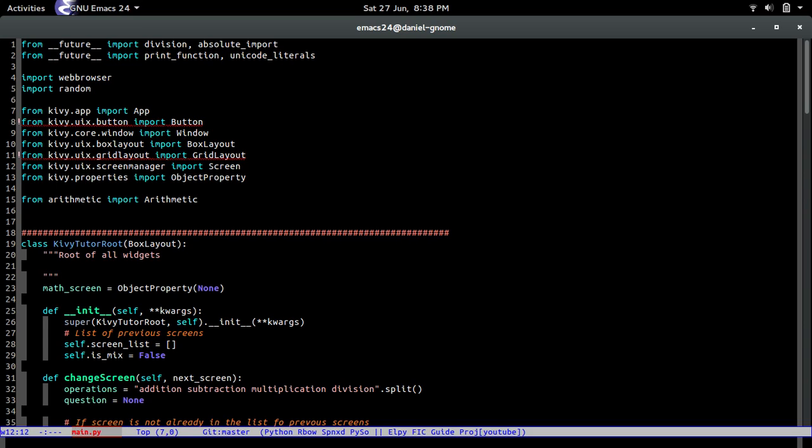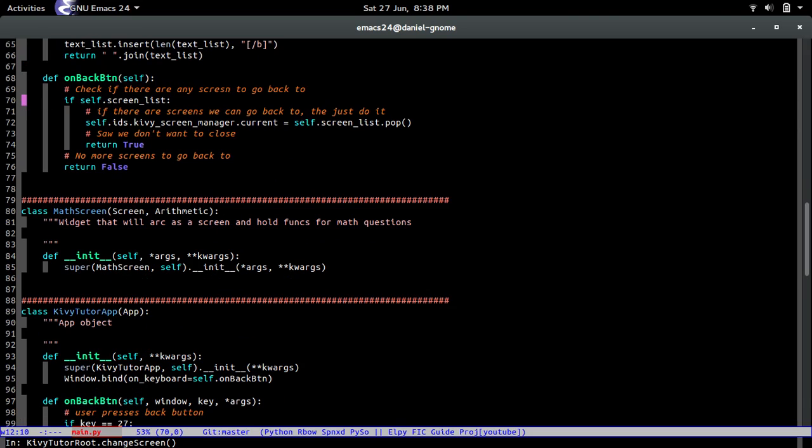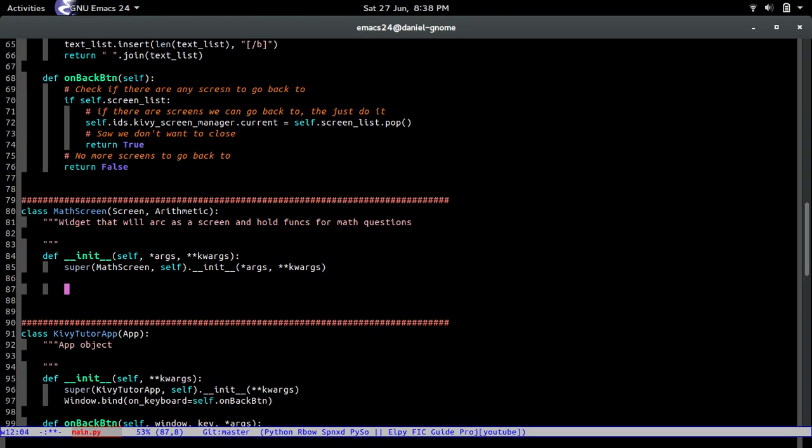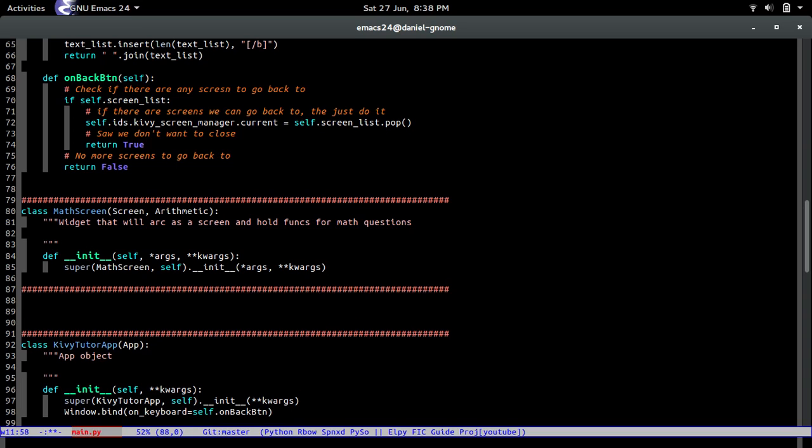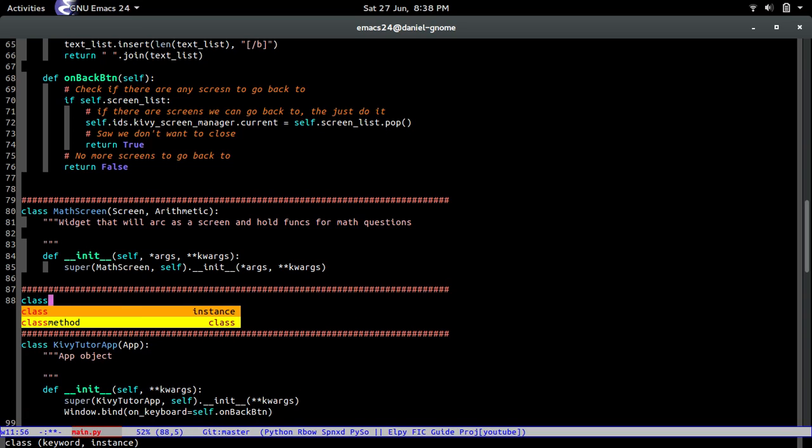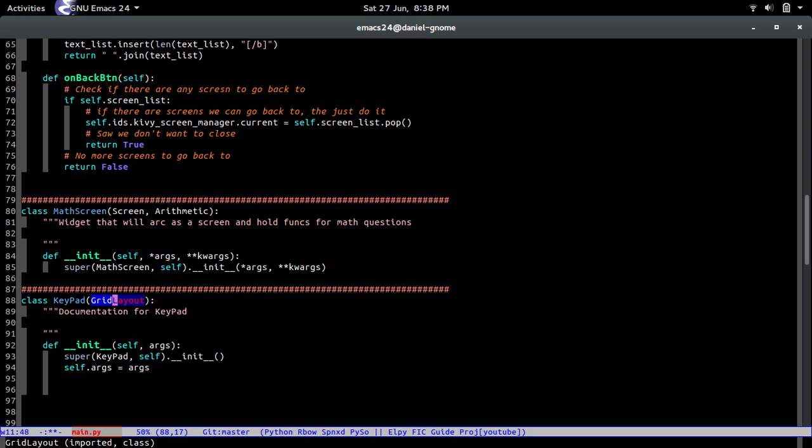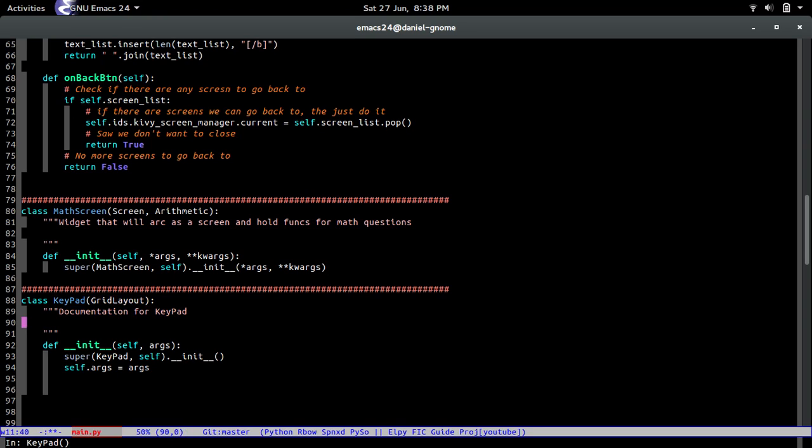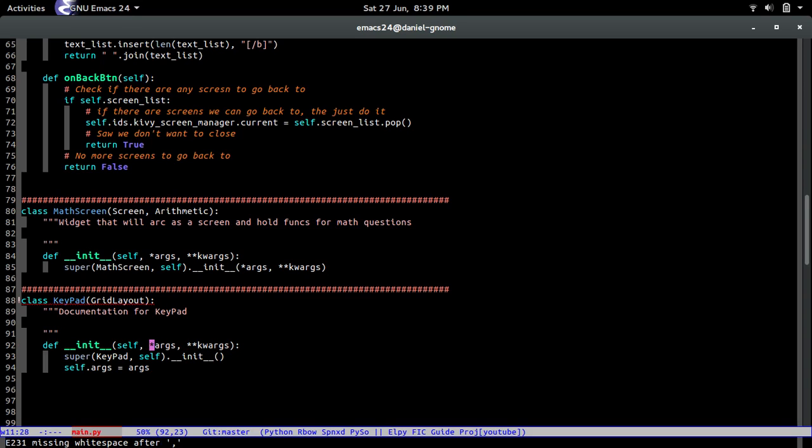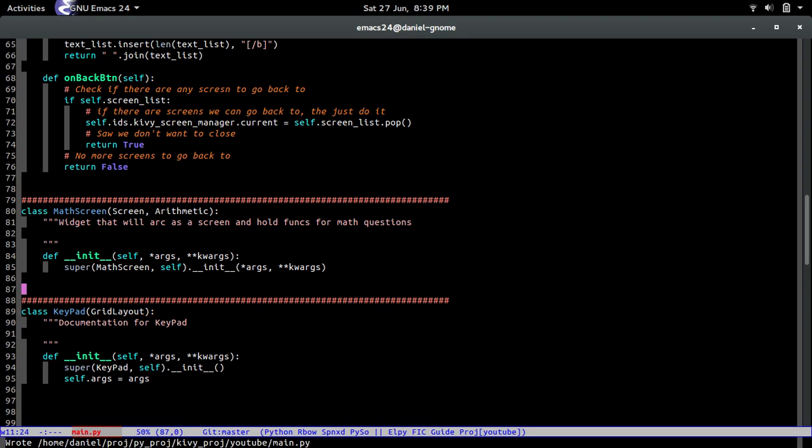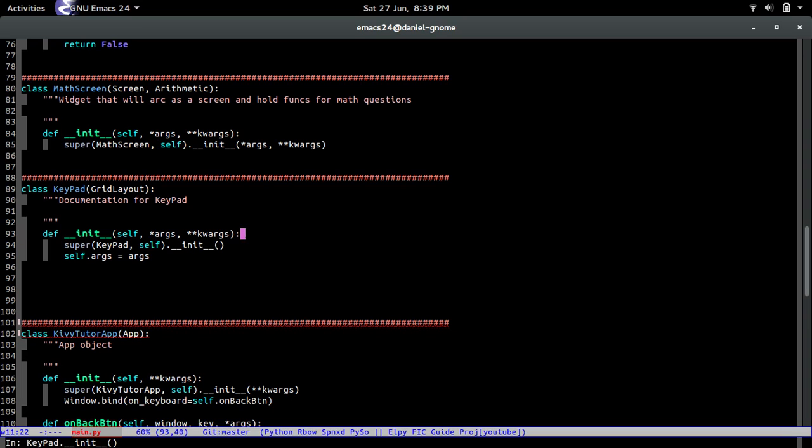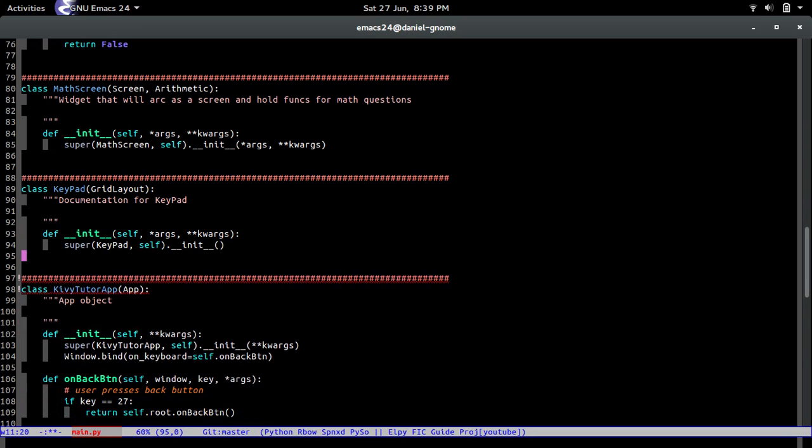So what we're gonna do is basically we're gonna go and create a new class and we're gonna create the new class under here, under the math screen. Let's put the pound signs, I put 80 of them in a row. So let's call it keypad because we are so original, keypad, and it's gonna inherit from the grid layout. Documentation, it's gonna accept args and it's also going to accept kwargs. And I need to fix that because that is annoying. So what's it complaining, oh I know, two spaces and it goes away, magic.